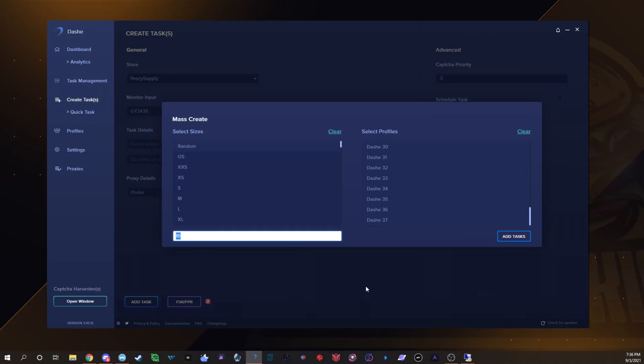All the resis that I use are the ones that are usually sponsored. Obviously you can find all those in the description. On the past Yeezy drop I used Porter Proxies for a lot of my Yeezy tasks, I guess, in Dashe. And it was Porter ISPs I should say.